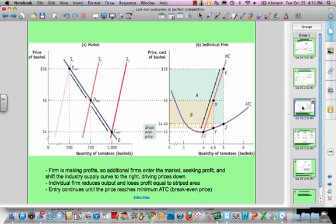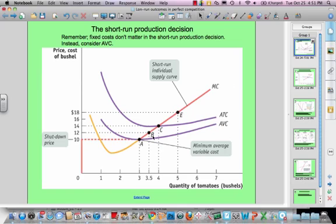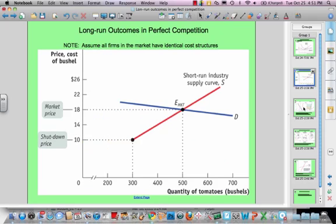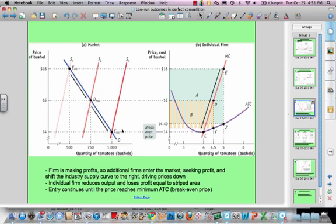Now let's start talking about what happens when there are changes in a market. We had a shutdown price of $10. We had an optimal output of 4 units because that's where marginal cost crosses the minimum point of the average total cost curve, and that was the market price of $14. Let's take a look, once we transition from a single firm to a short-run industry supply curve, and consider what happens if that price were in fact $18.